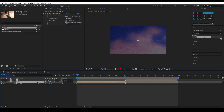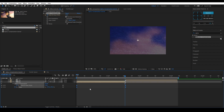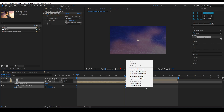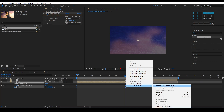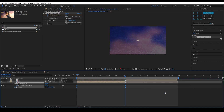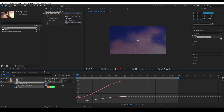Bring up all the animated effects by selecting the layer and pressing U on your keyboard. Select all the keyframes and easy ease them by right clicking, keyframe assistant, easy ease, or simply press F9. I'm going to adjust the graphs a bit to make it look a bit better.